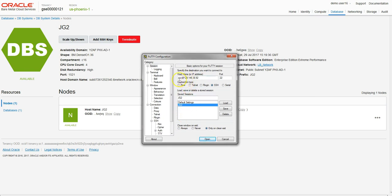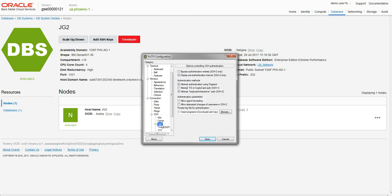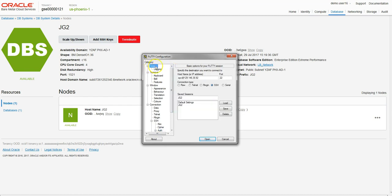We connect by typing in 'opc' as the default login username, the public IP, and we've uploaded our key here. This is the private key counterpart to the public key we uploaded in the launch wizard.